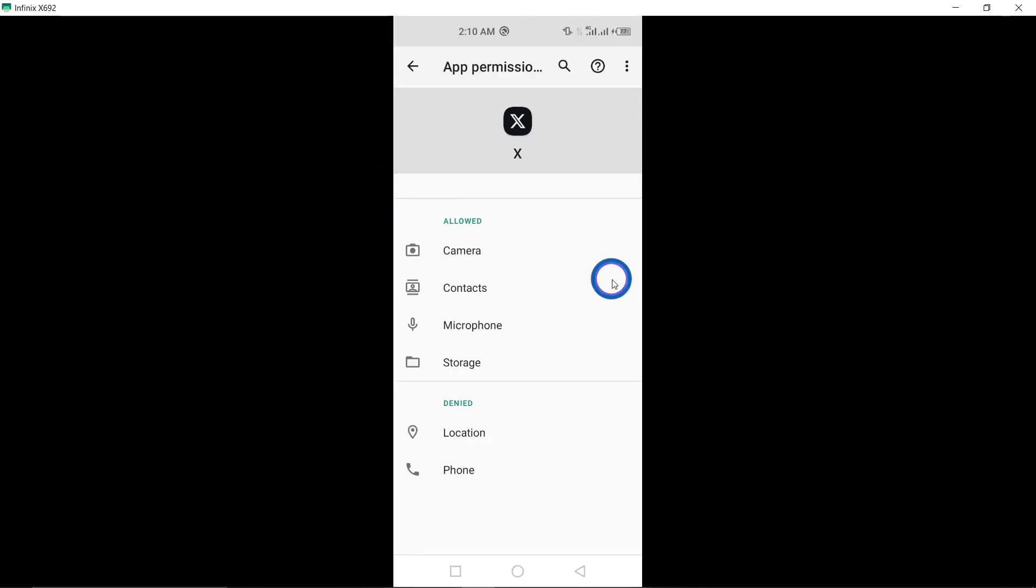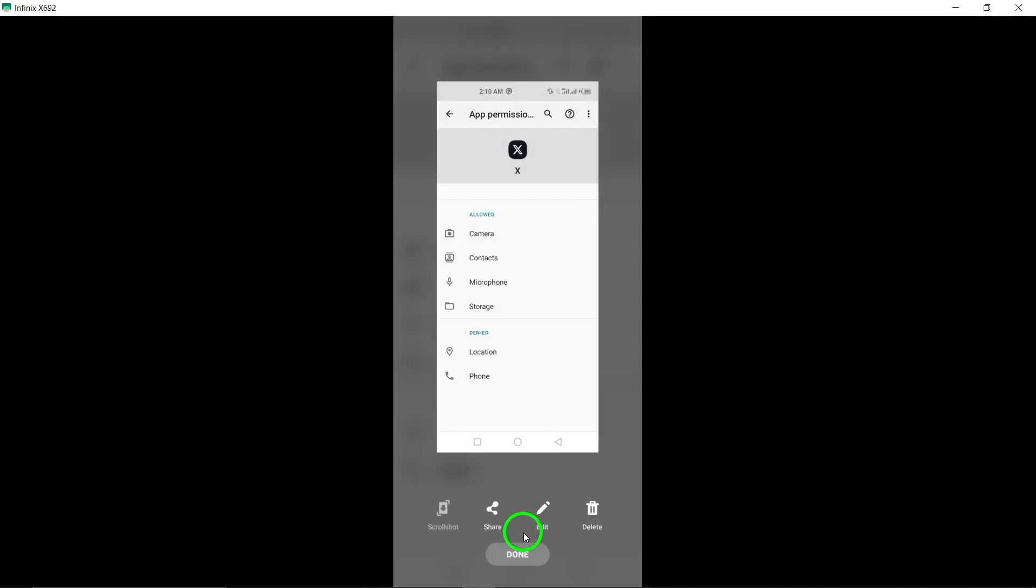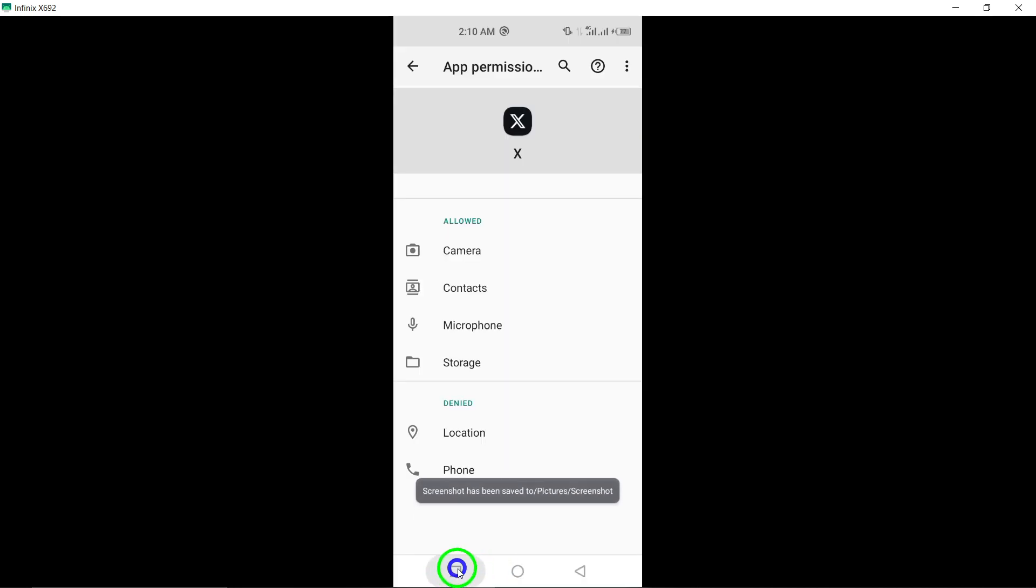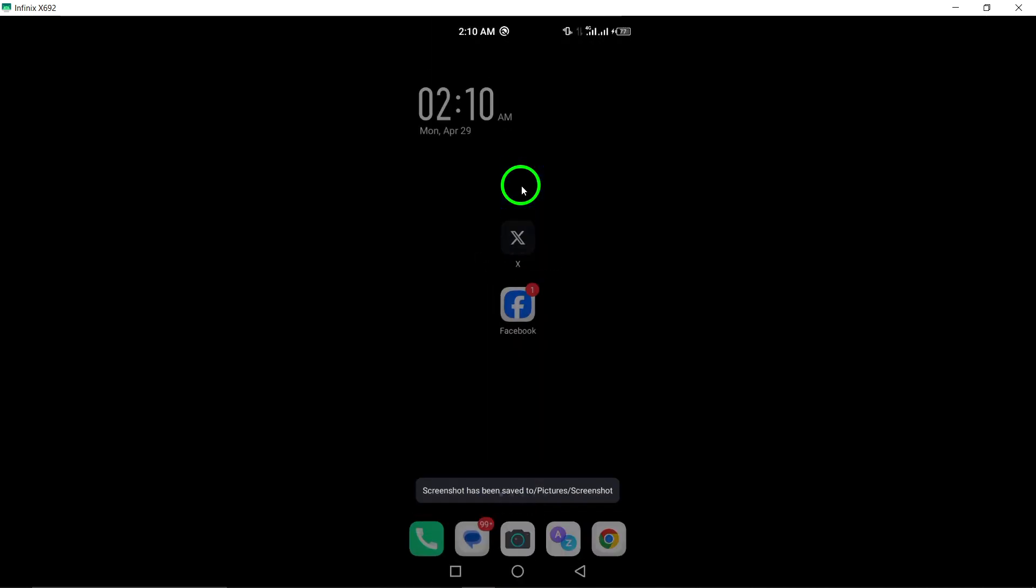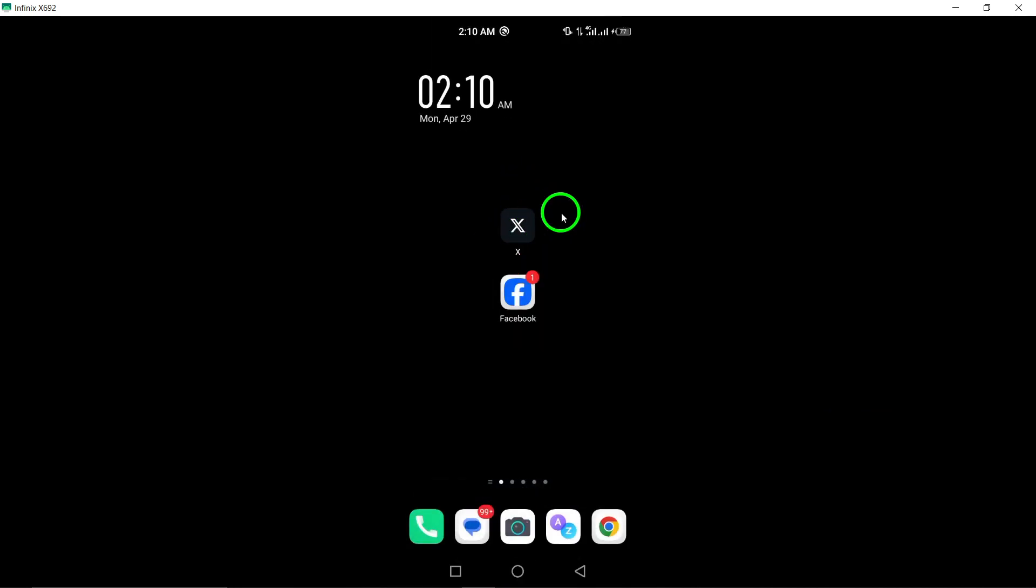Seventh, enable background data. Enable background data for the Twitter app in your device settings. Allowing background data access can aid in preventing crashes and ensuring smooth app performance.